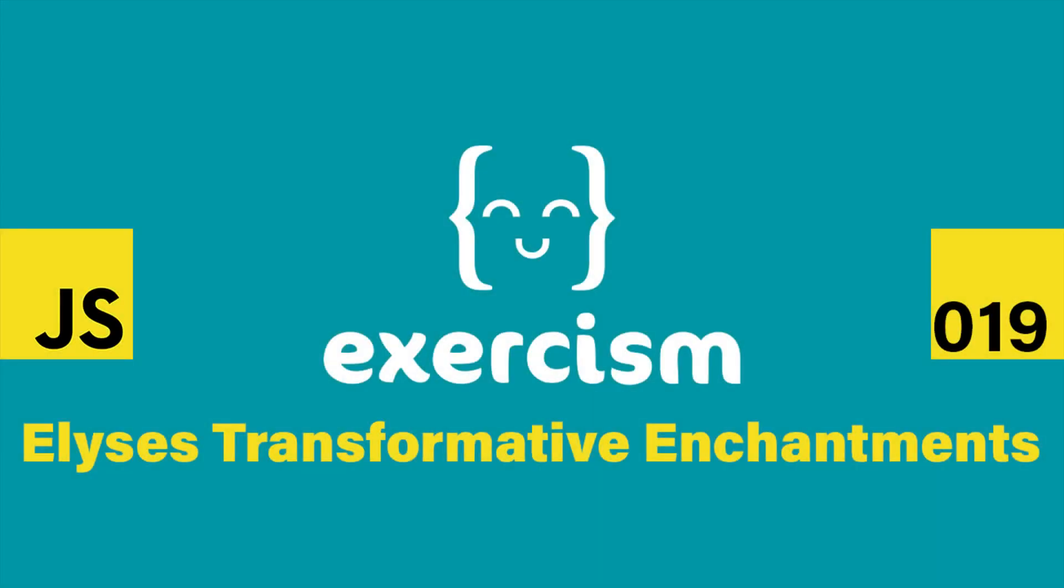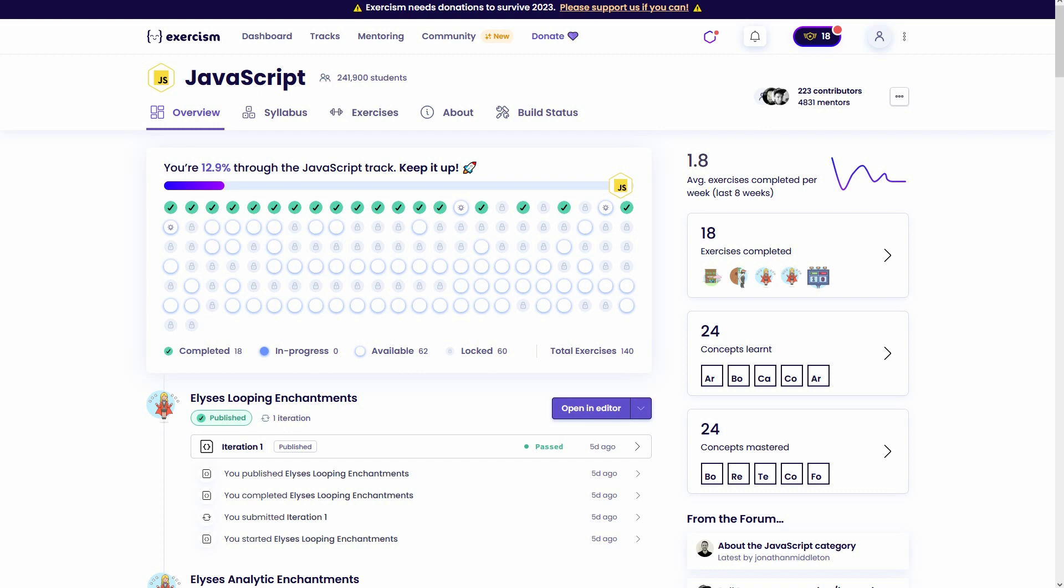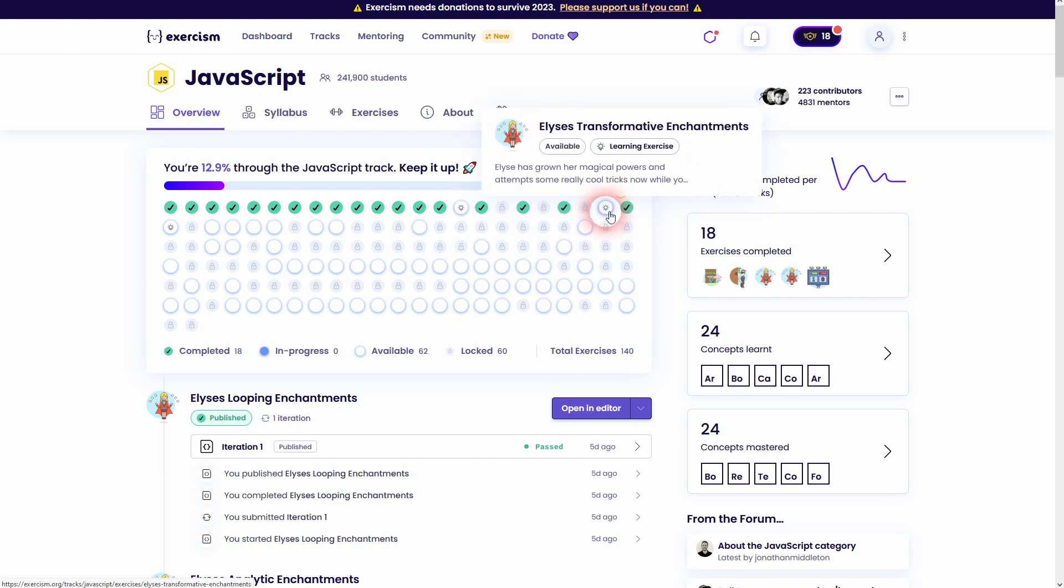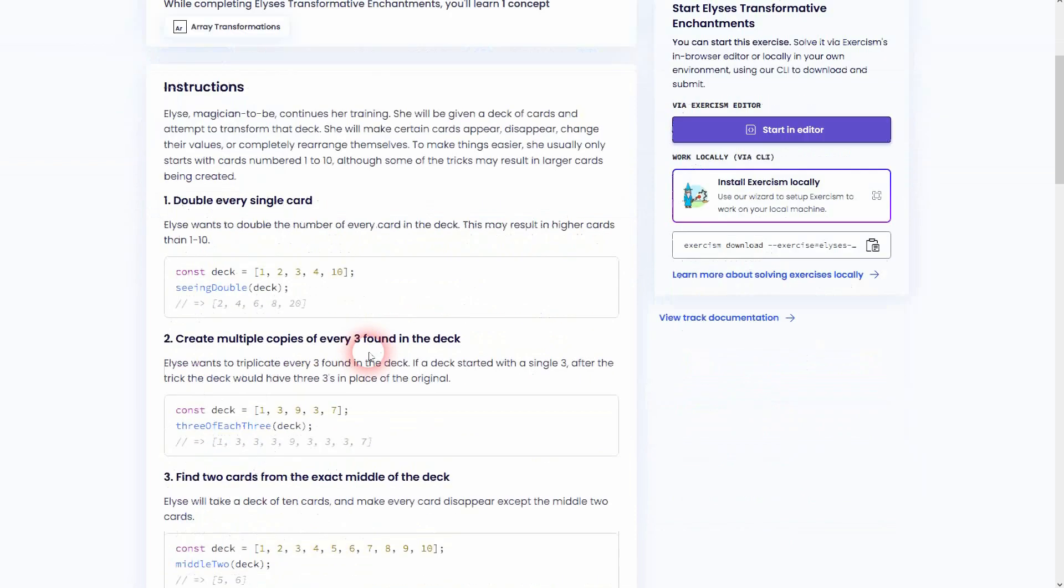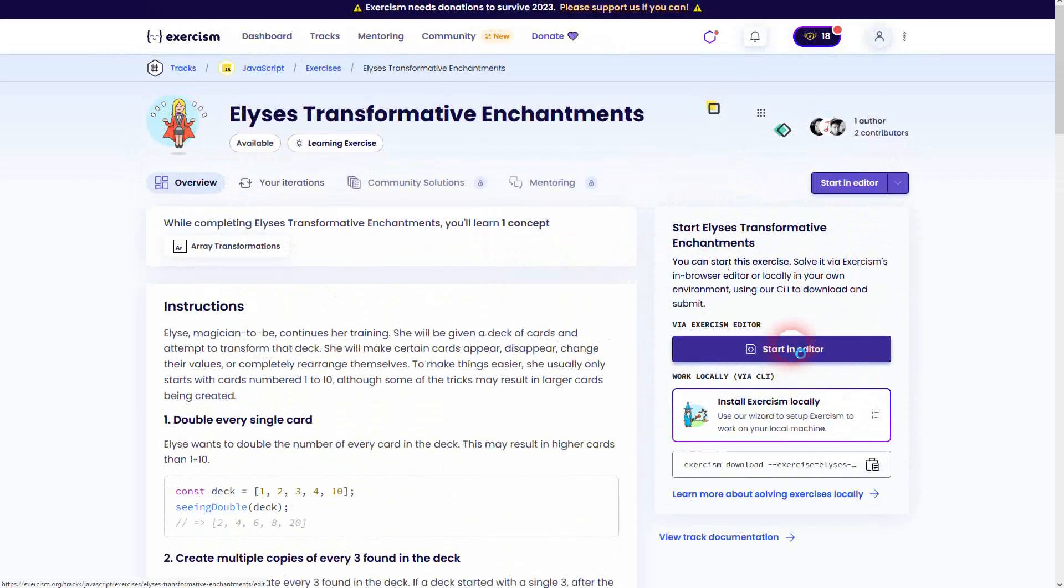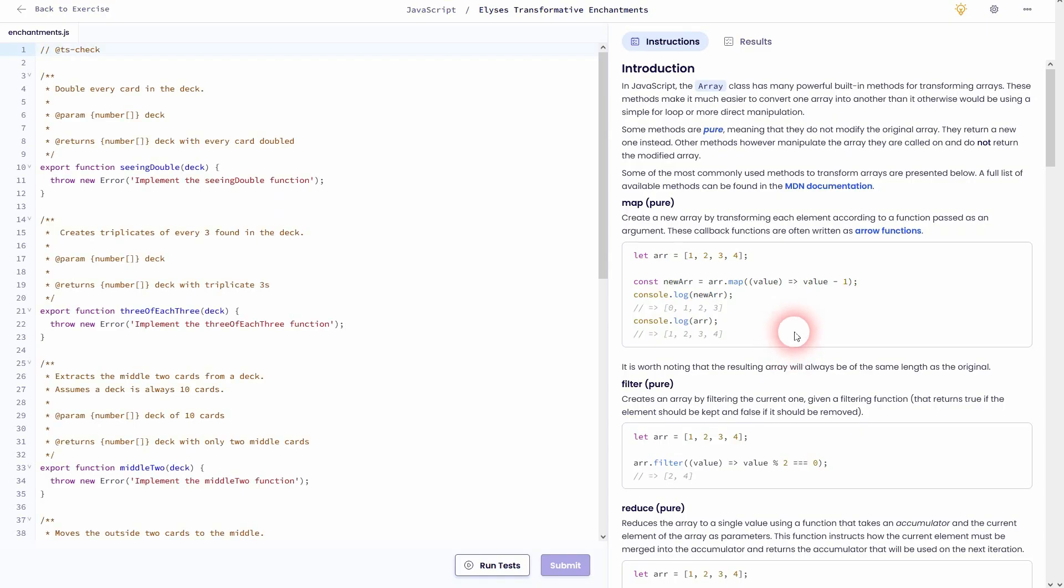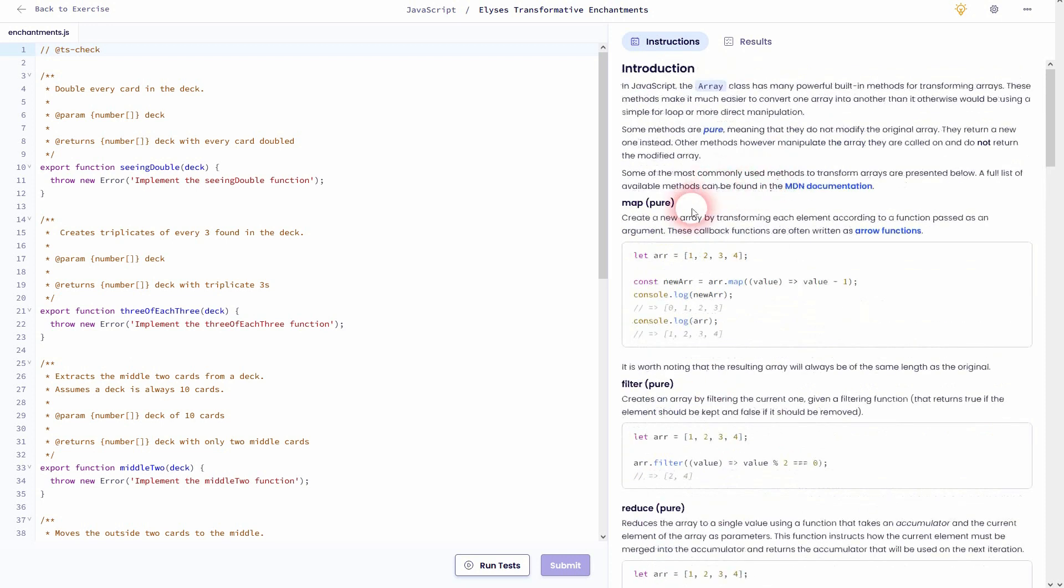And we're back to Exercism, still JavaScript. This should be the 19th exercise in my playlist and it's this one: Alice's Transformative Enchantments. It's about array transformations.